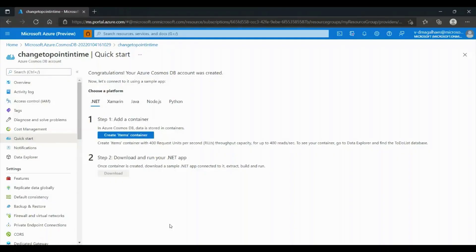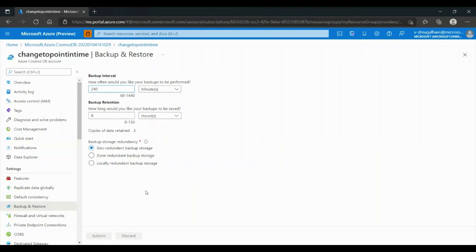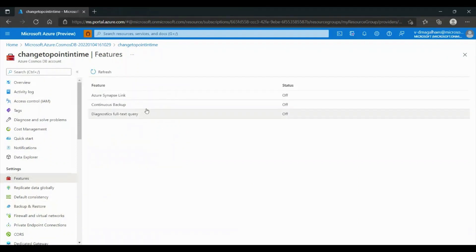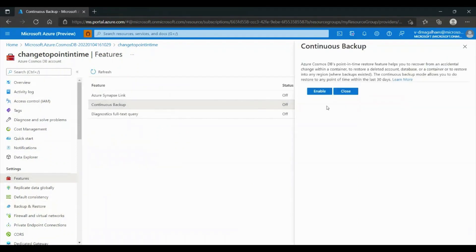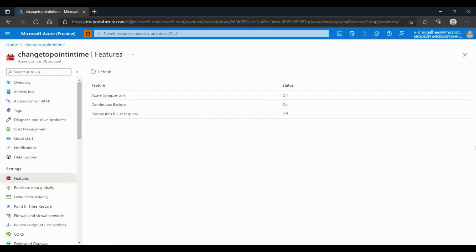In this example, we are going to change our database account's Backup Policy. We can see in Settings that we have the Backup and Restore option, which means that Periodic Backup is enabled. To change to Point-in-Time Restore, we can go to Features, then go to Continuous Backup, and then click Enable. This operation will take a few minutes. After a while, we will see that Continuous Backup now has the status On.